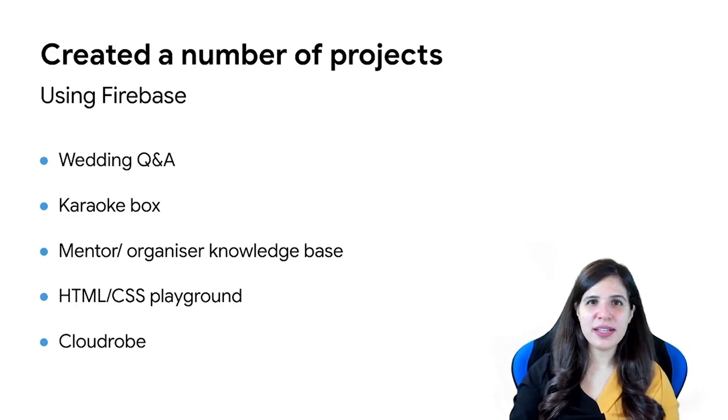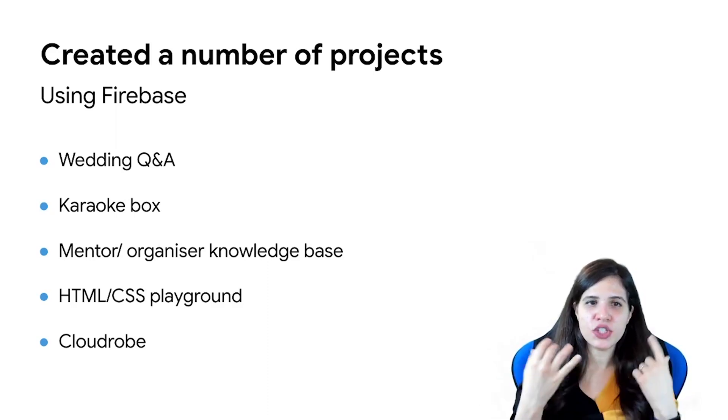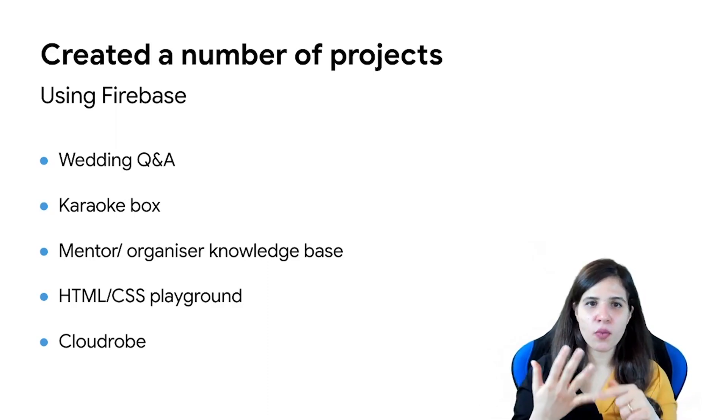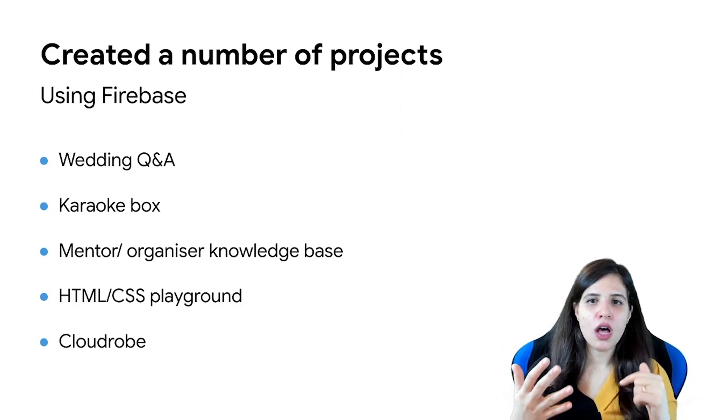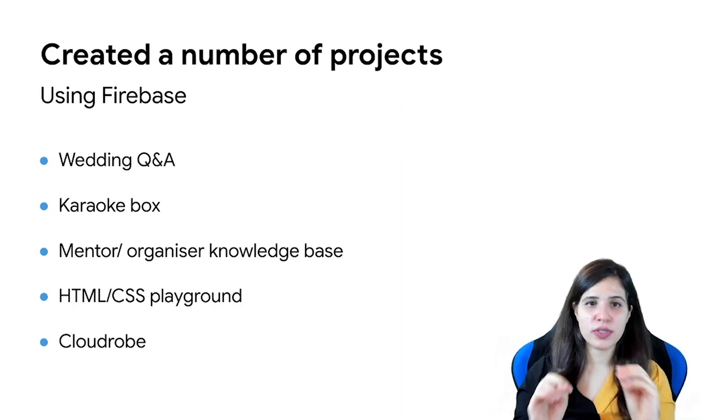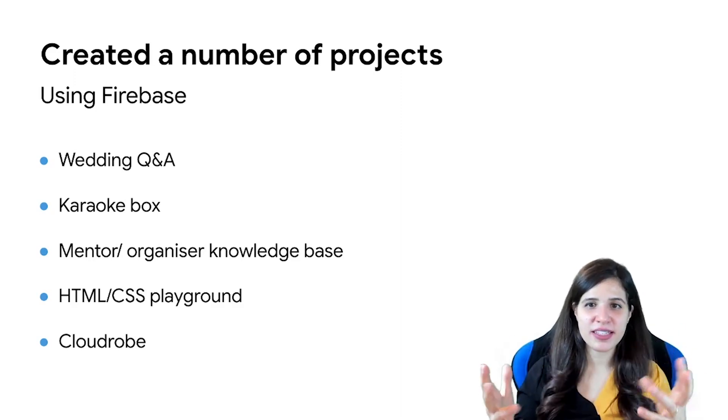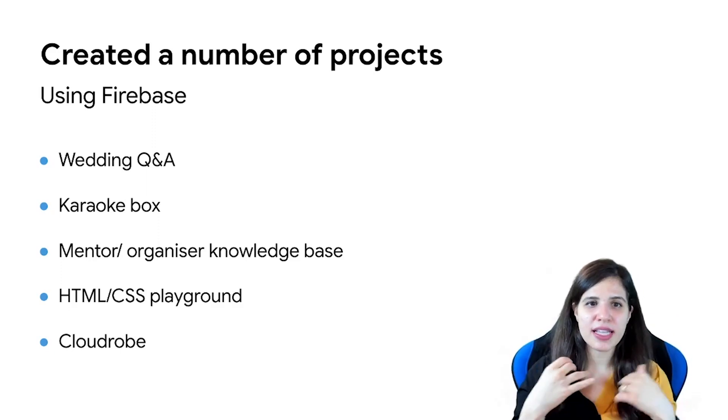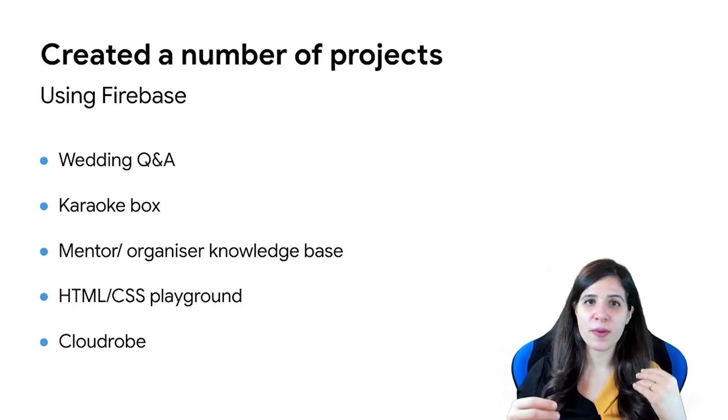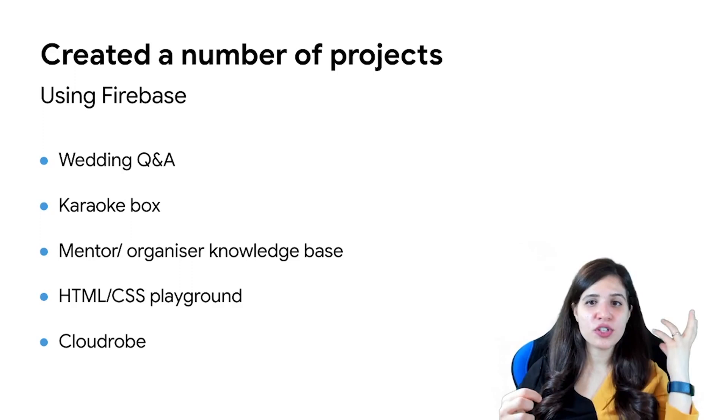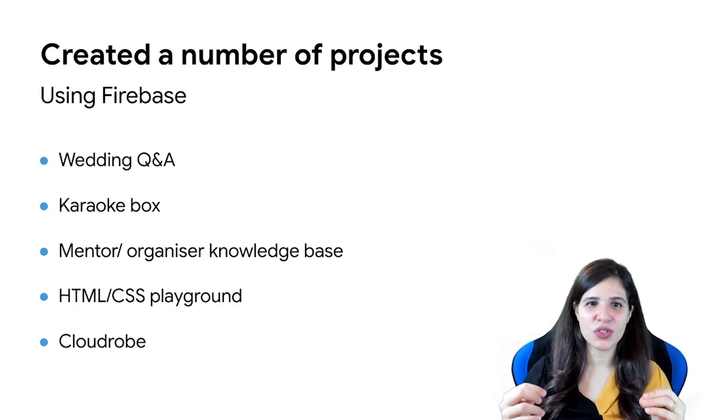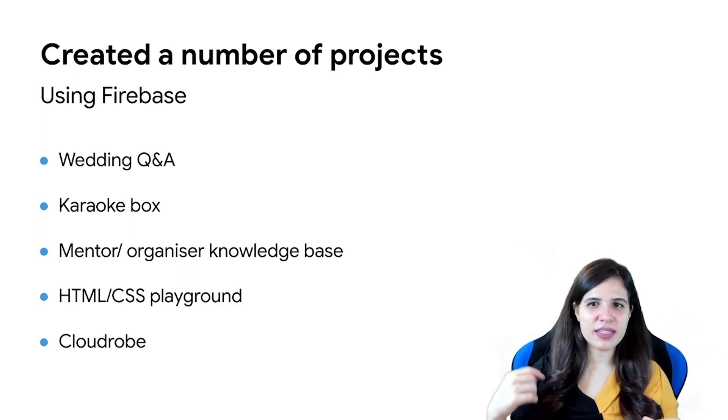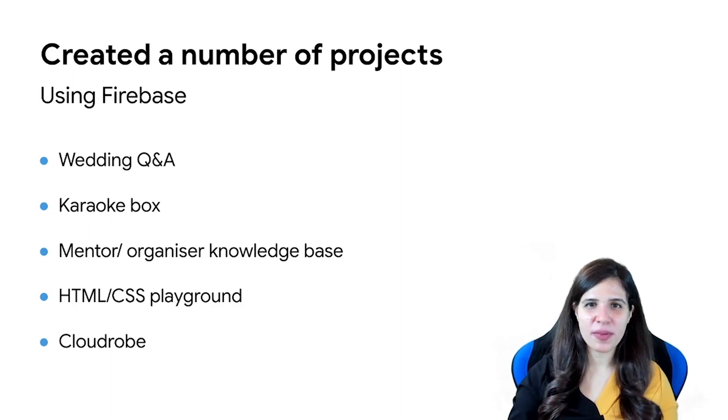I've created a bunch of projects with a serverless approach. I created the chatbot for my wedding using Cloud Functions, also a karaoke action during the International Women's Day events that we had. Also, I've hosted websites using Firebase hosting, the mentor search action that I talked to you about, HTML and CSS playground using React and Firebase.